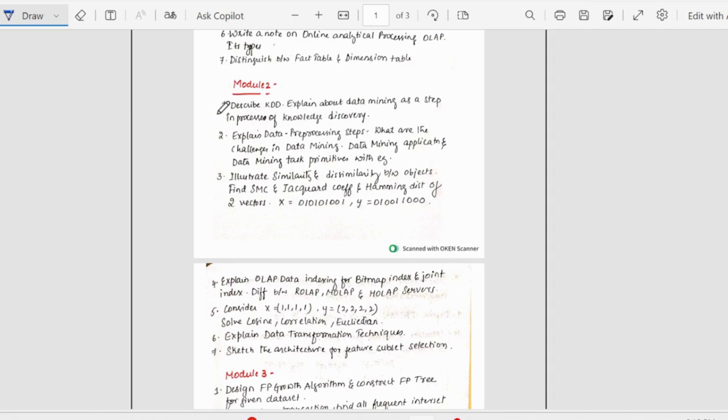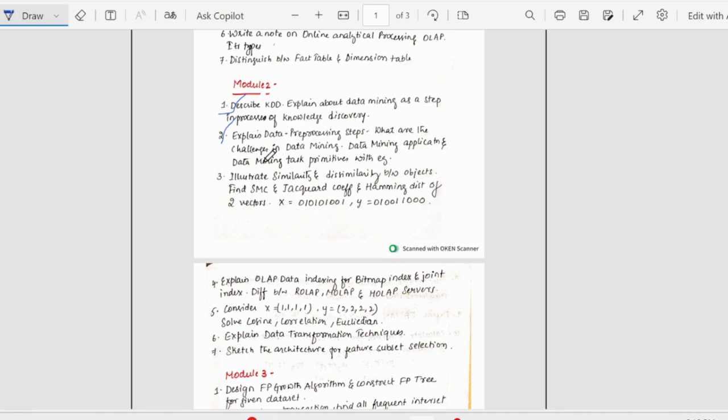Second module, first question we have is describe the KDD and explain about data mining as a step in process of knowledge discovery. Then we have data processing steps or what are the challenges in data mining, data mining application and data mining task primitives with example. Here I have clubbed three or four questions which are related to same data processing, data mining. Make sure that you cover this properly.